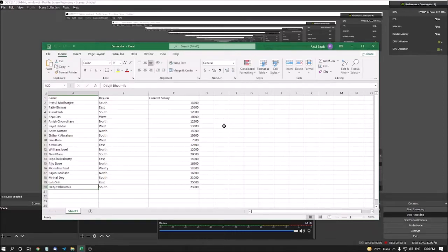Welcome to another episode of Advanced Excel for Visually Impaired by Accessible Computing YouTube channel. Accessible Computing: Access to Technology with Accessibility. This session will be interesting because today we will learn how to sort in MS Excel. Let's start.